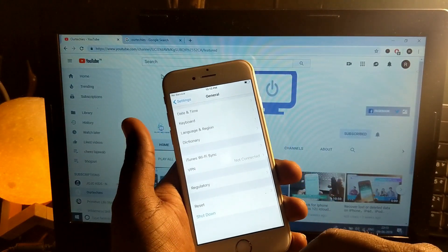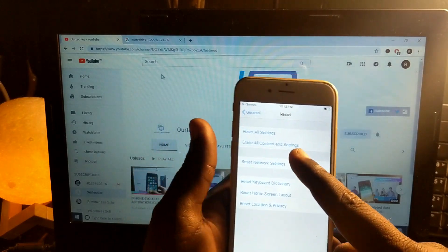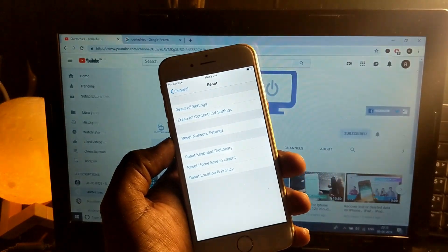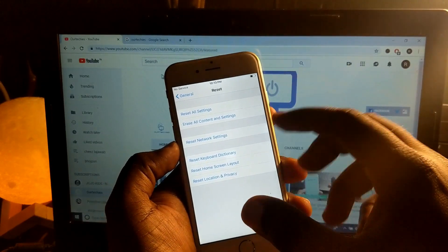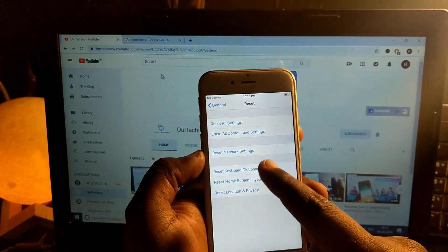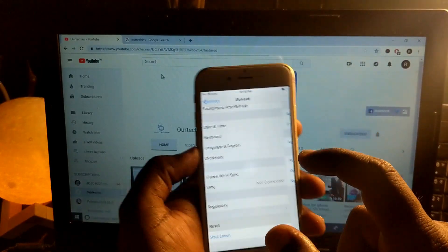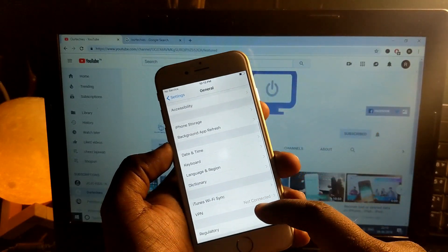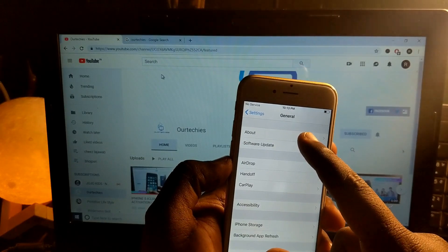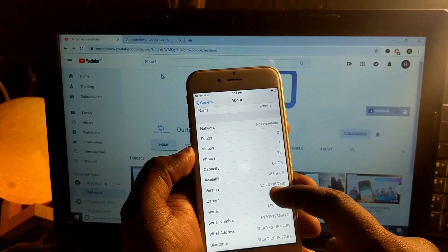Go to the General settings. If you reset all content it will erase everything, so for the no service issue only, just choose Reset Network Settings. In some cases you also need to upgrade to the latest iOS version.